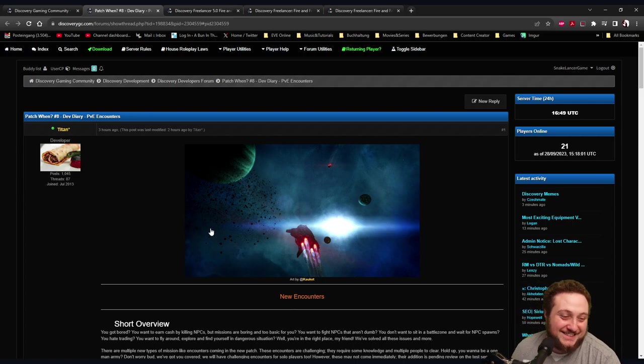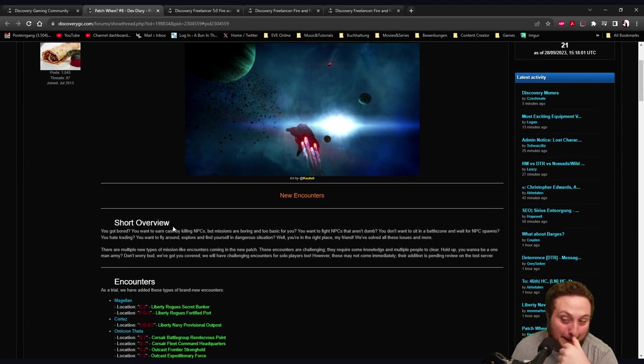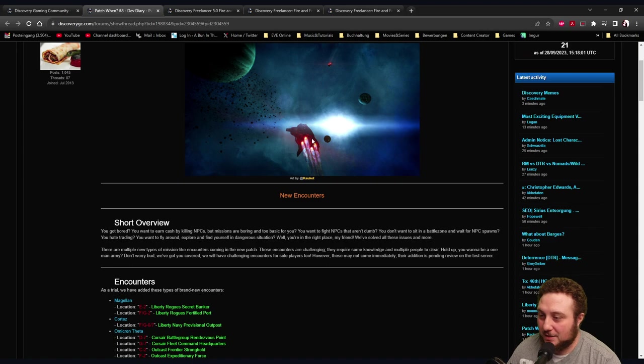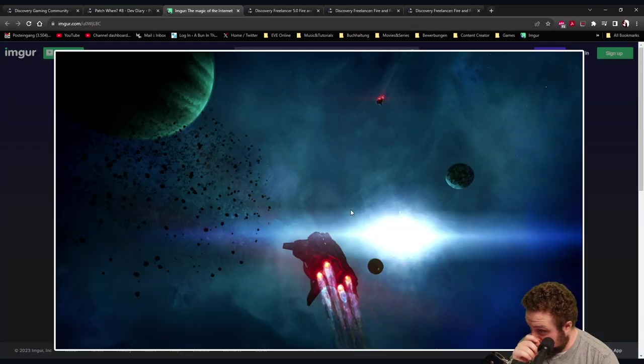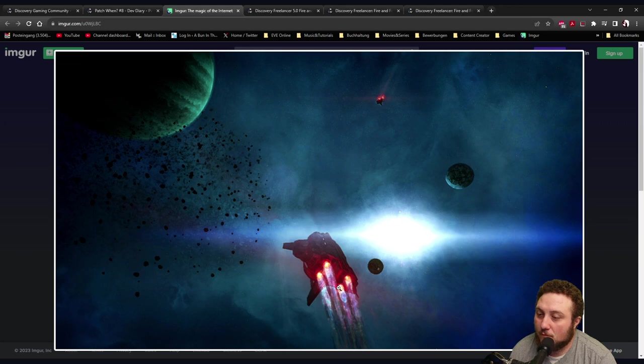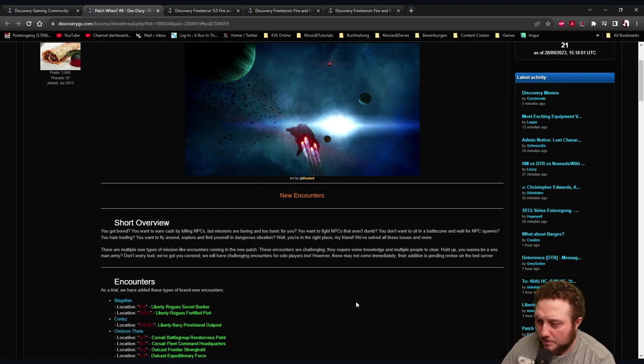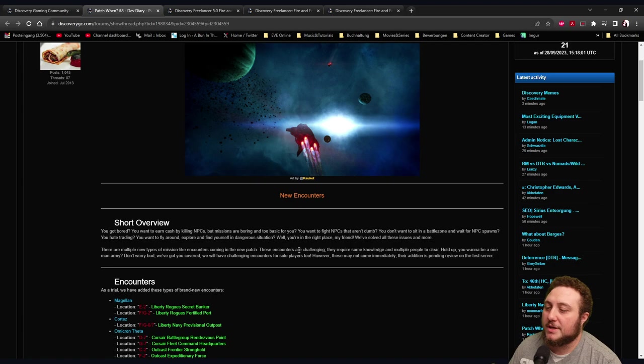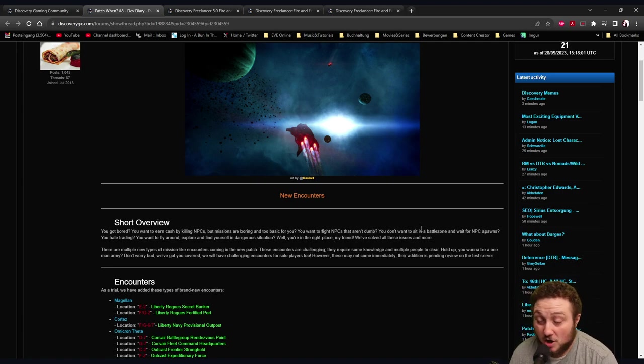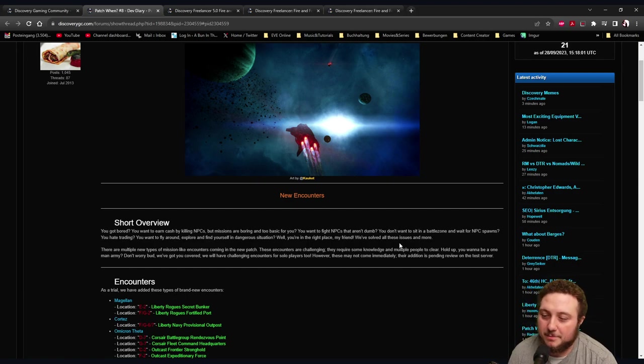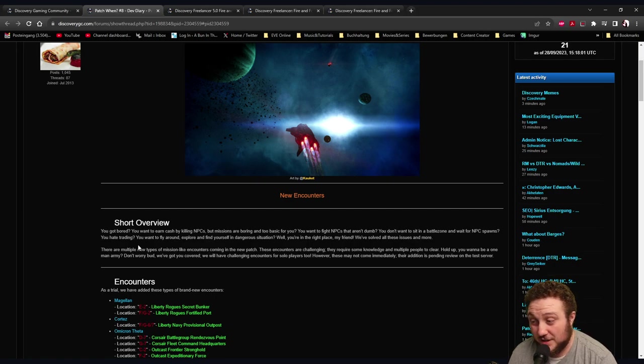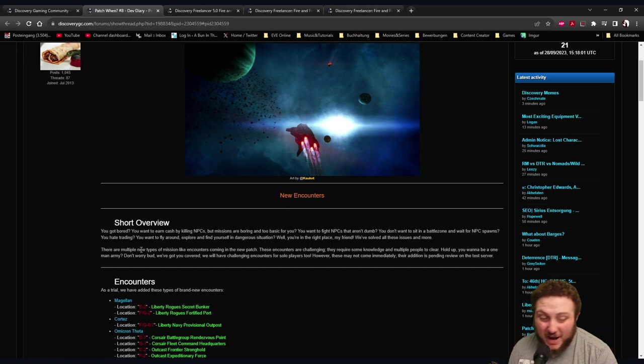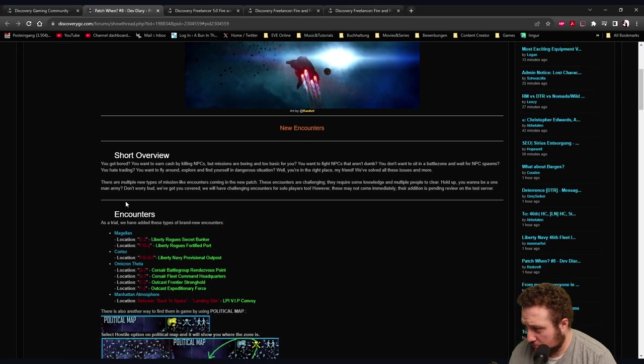New encounters by Cowcat. Short overview: You got bored, you want to earn cash by killing NPCs, but my permissions are boring and too basic for you. You want to fight NPCs that aren't dumb. You don't want to sit in a battle zone and wait for NPC spawns. You hate trading, you want to fly around, explore, and find yourself in dangerous situations.